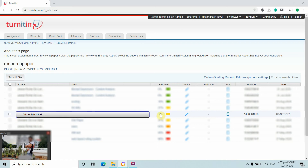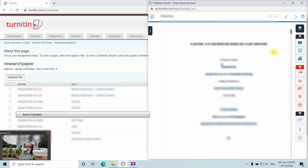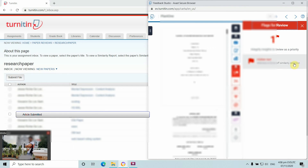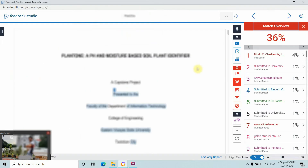The result shows a 36% similarity index on this paper. To check it in detail, click the percentage in the similarity column. This brings up a view of the similarity — 37% — showing which portions of the paper's contents may have been copied or referenced from other sources.